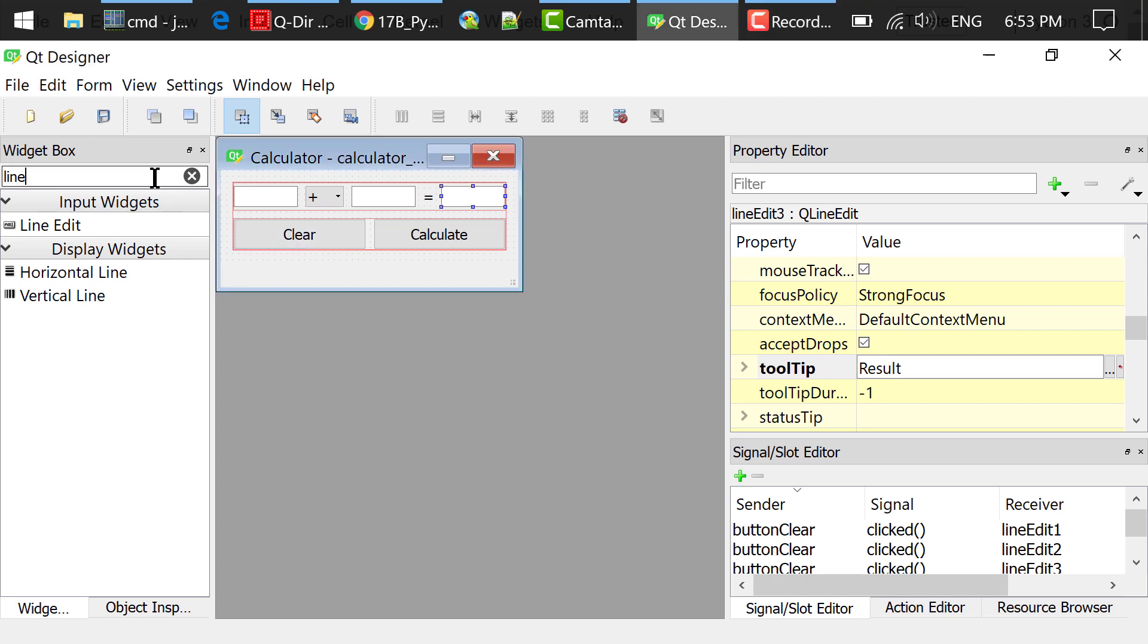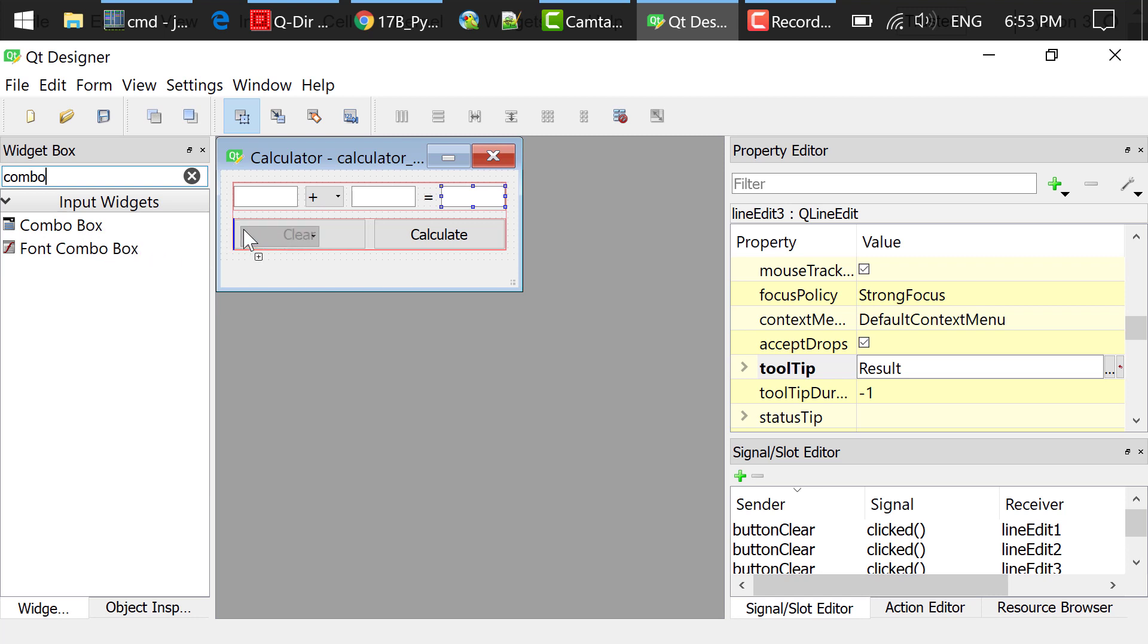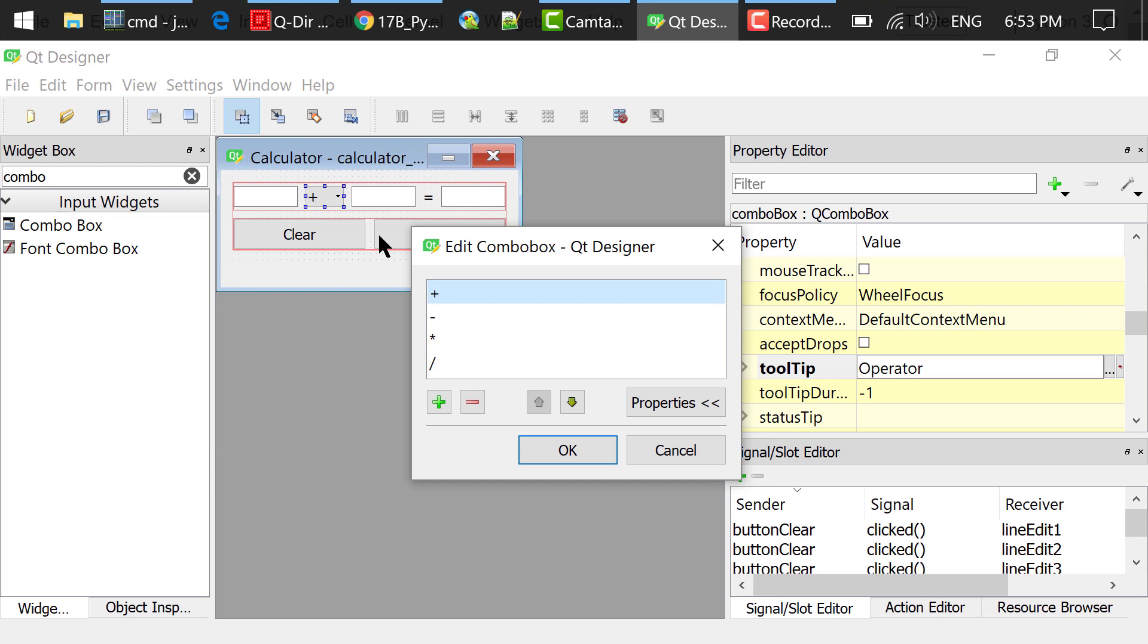I searched for a combo box in the widget box. Dragged and dropped a combo box to the main window.